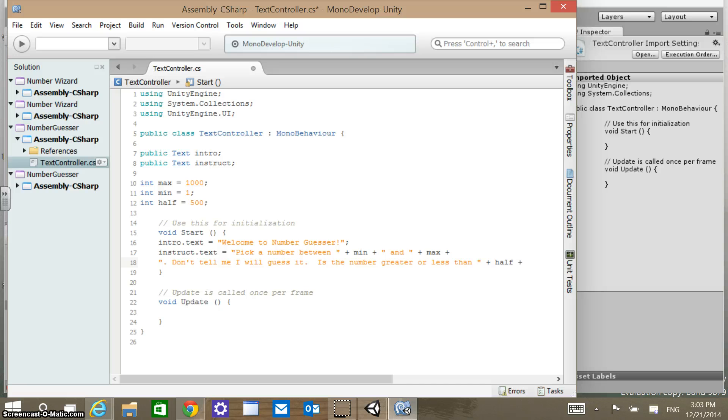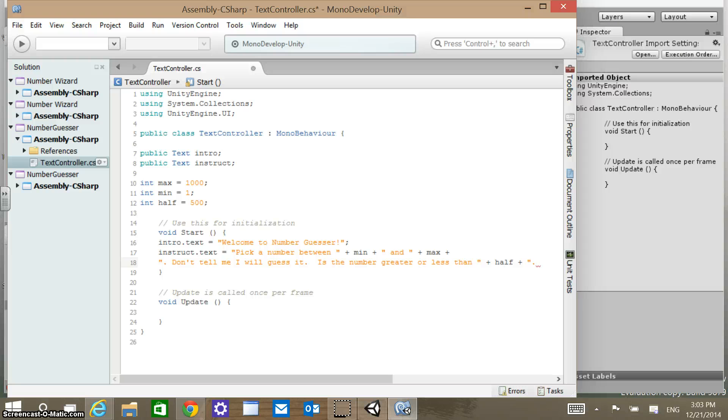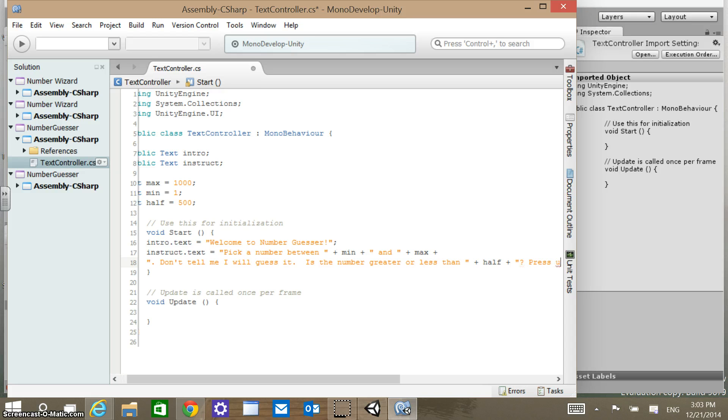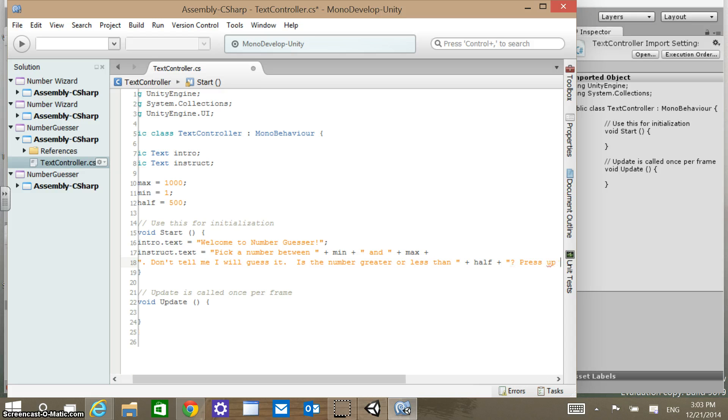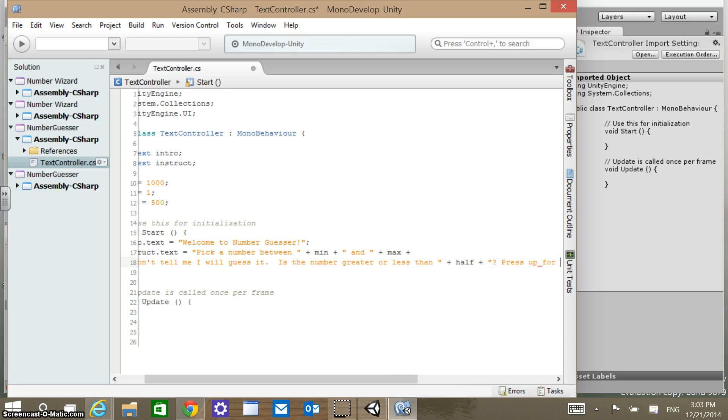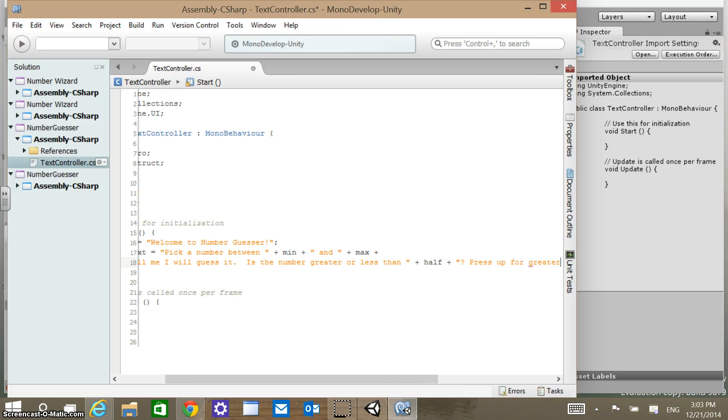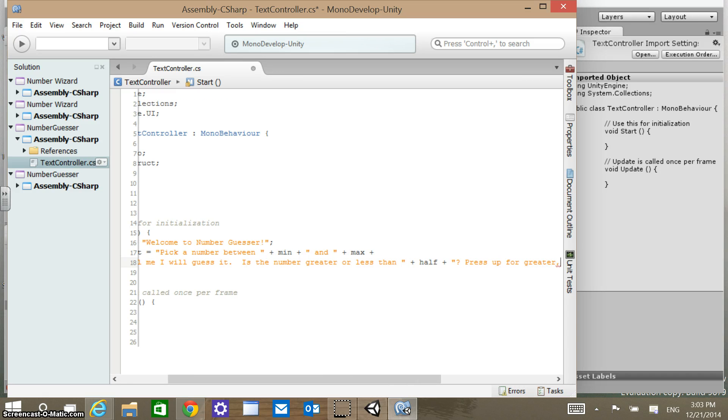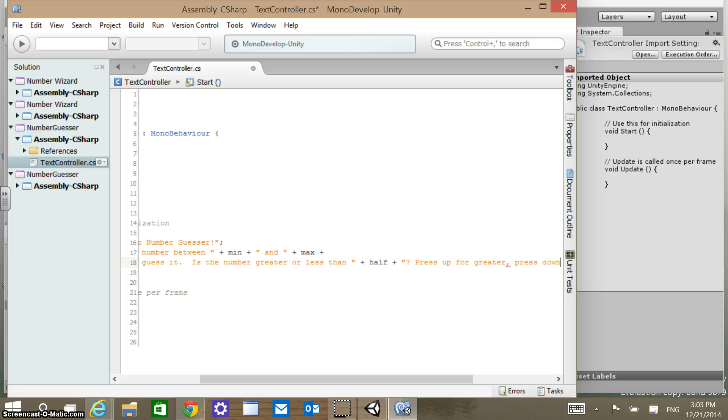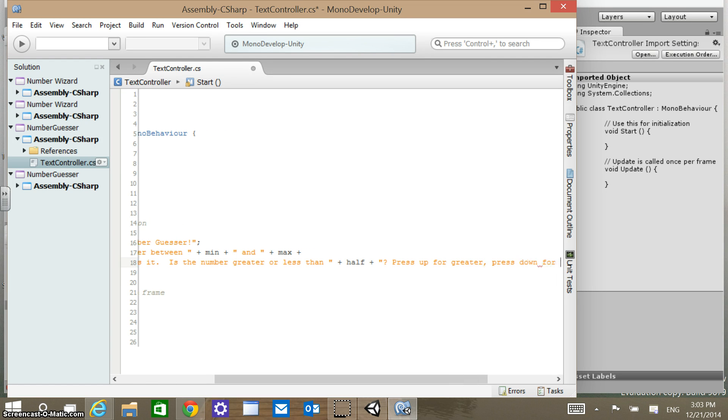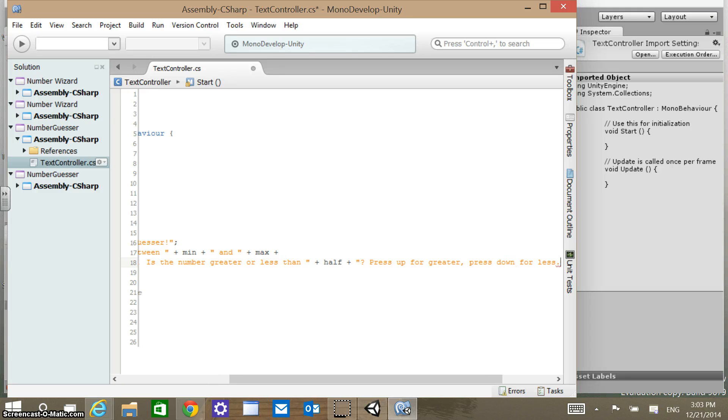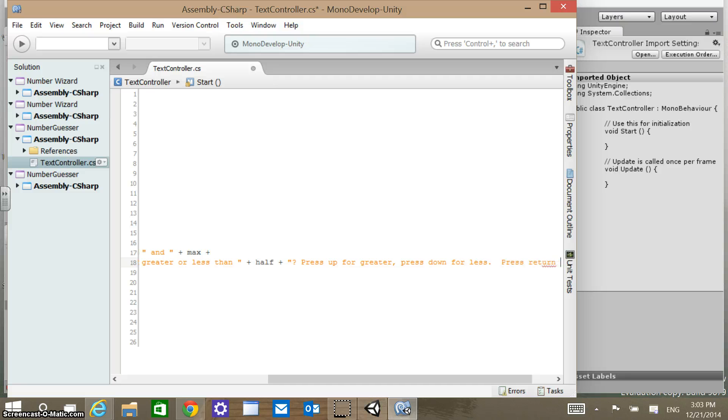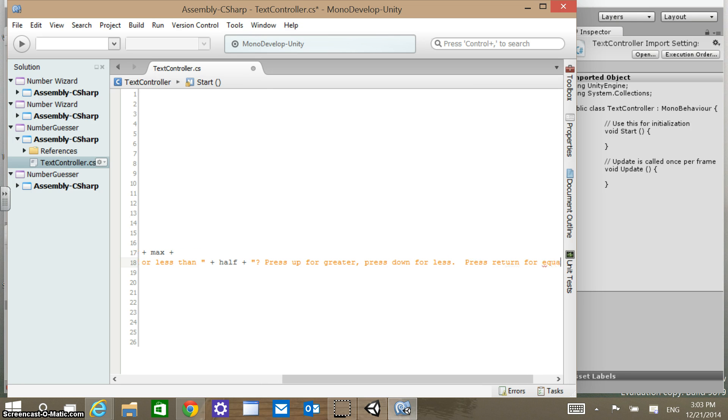Press up for greater. Press down for less. Press return for equal. I think we're finally through this text here.